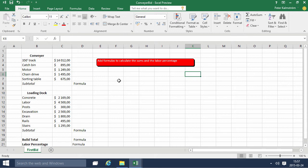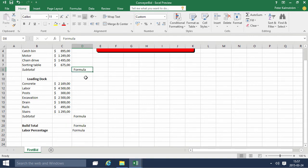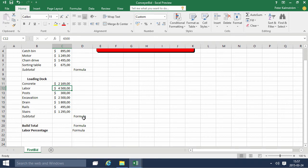In this demonstration I'll go through the conveyor bid example and we're going to calculate the subtotals for the different types of costs involved in this bid, and then we're going to check out the labor percentage, that is the percentage of the bid total.